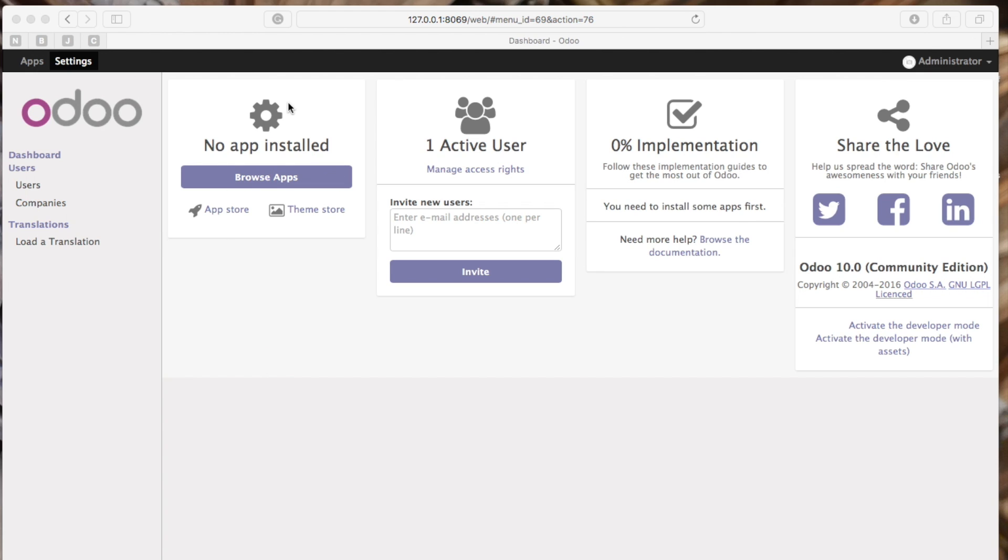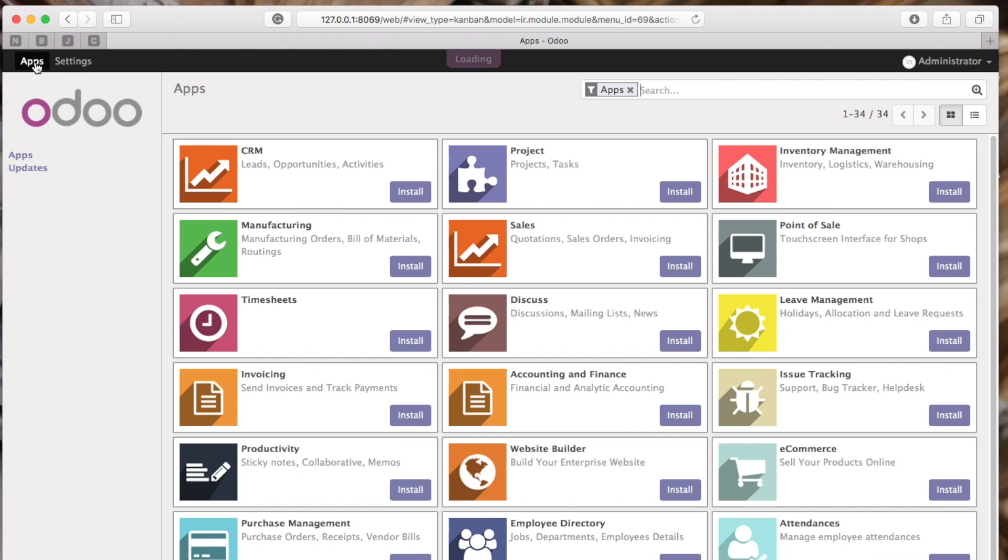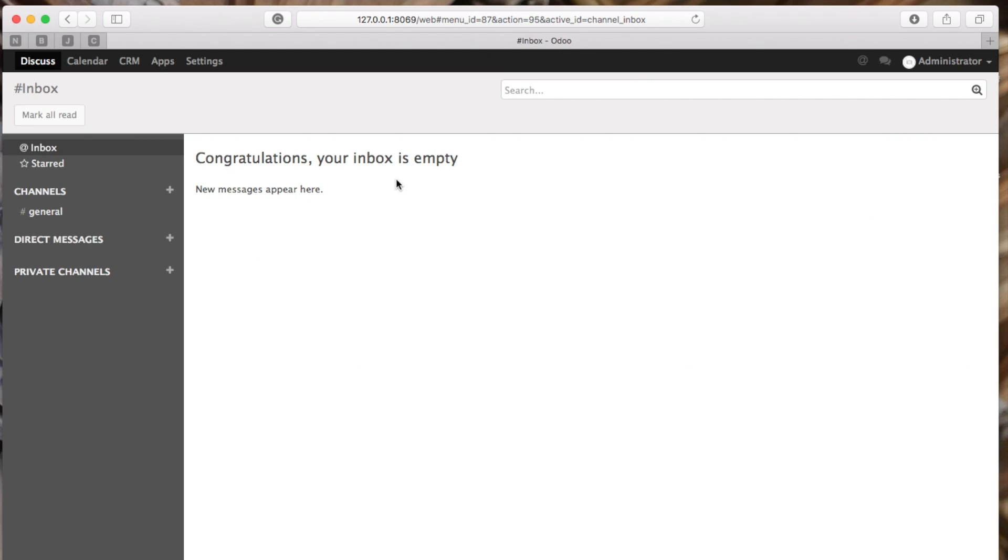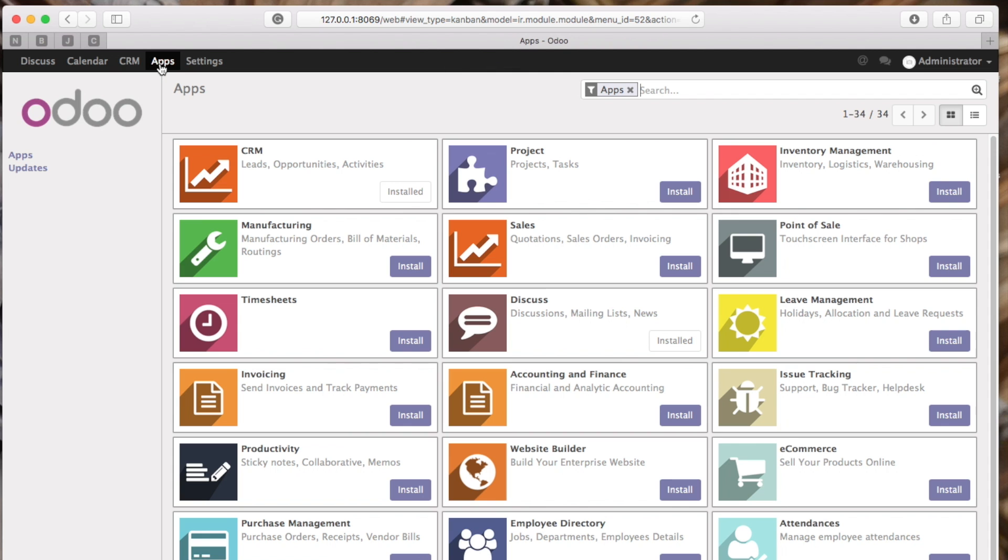Once we log in, let's go into the apps and click install. In this particular case, I'm going to install CRM. Then let's also install sales.